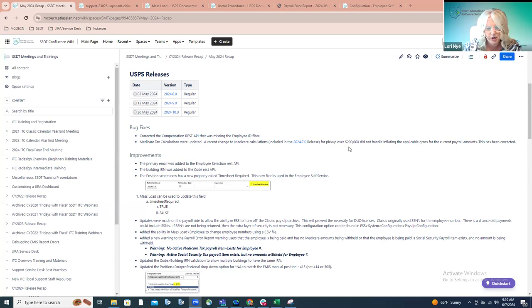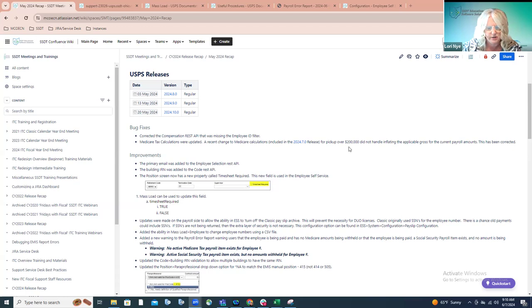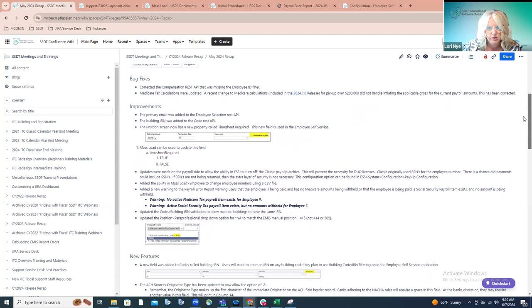Hopefully nobody was affected prior to this fix being released — unless they're paying severance or something, it's kind of early in the year for those changes to take place. Towards the end of the year, yes. It's now been corrected, so it will use the inflated amount when determining whether that $200,000 threshold has been exceeded.